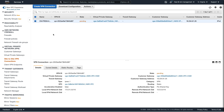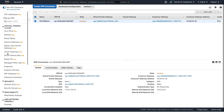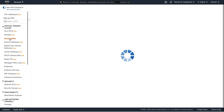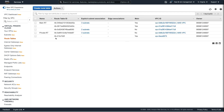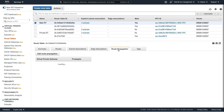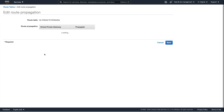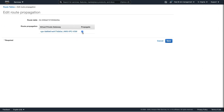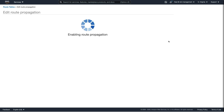While that's happening, I'm going to go to Route Tables and enable route propagation. I'm going to choose my main route table — this is the route table associated with the AWS VPC. Choose Route Propagation > Edit, then select Propagate for this virtual private gateway. We're now going to propagate the routes from the virtual private gateway. Let's click Save.